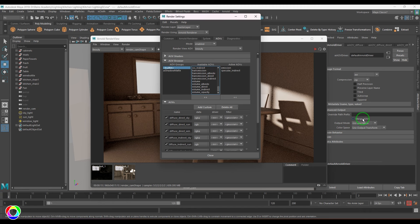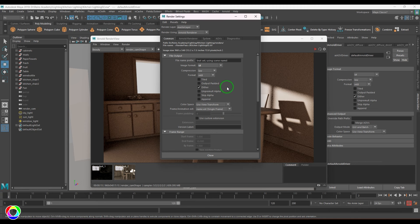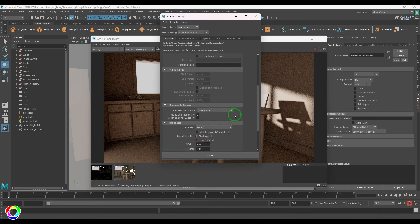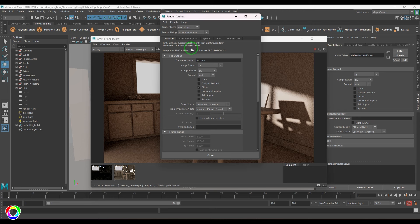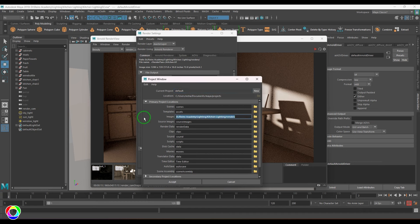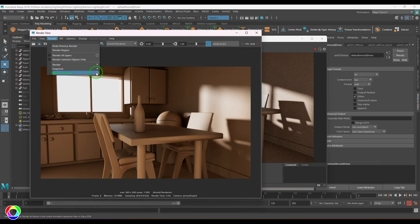I want all passes to be saved separately. Going to the Driver settings — Merge AOVs would combine everything into one EXR, but I'll choose TIFF or PNG format and name the output 'kitchen'. I'll change the camera to render cam, set the render size to 1280 by 720, then go to Edit > Project Image Directory to confirm the output folder location. I'll then open Maya's Render View and use Render Sequence set to single image to output the render.